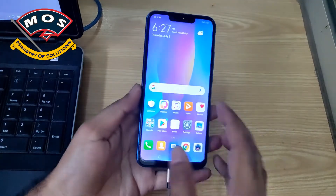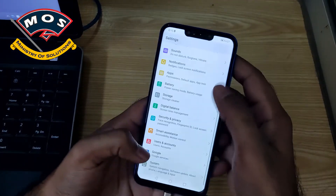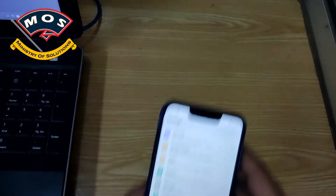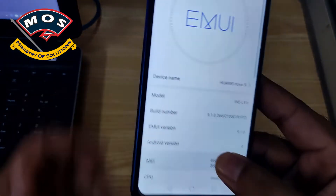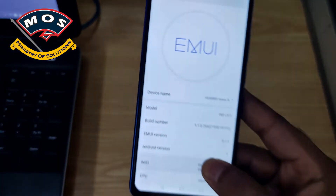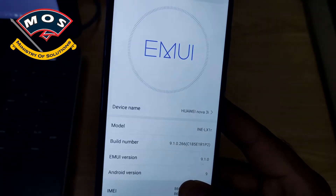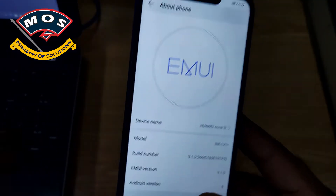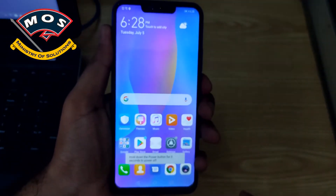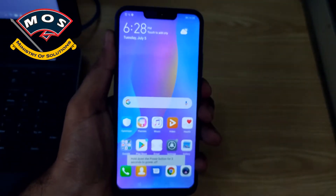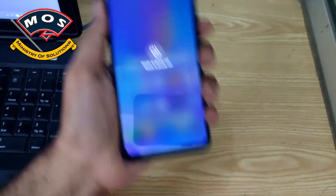Hello viewers, today I have Nova 3i for root. This phone is running EMUI 9.1 version and the bootloader is unlocked already. If you want to root this phone, you must unlock the bootloader first. You can get information in the description of this video about unlocking the bootloader.